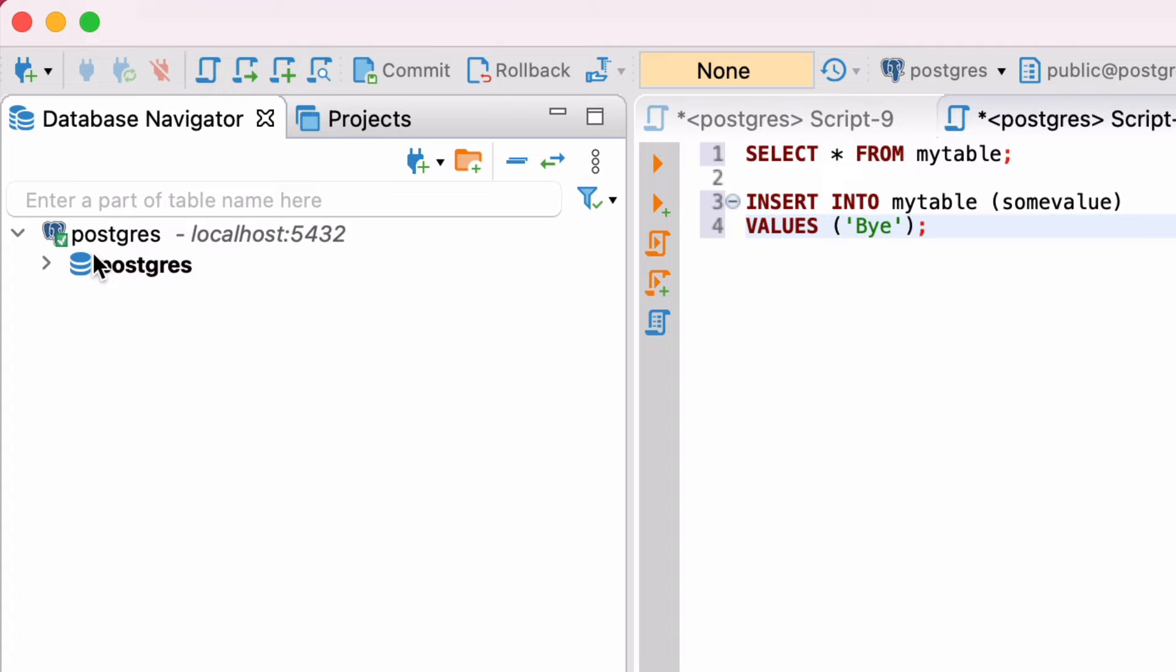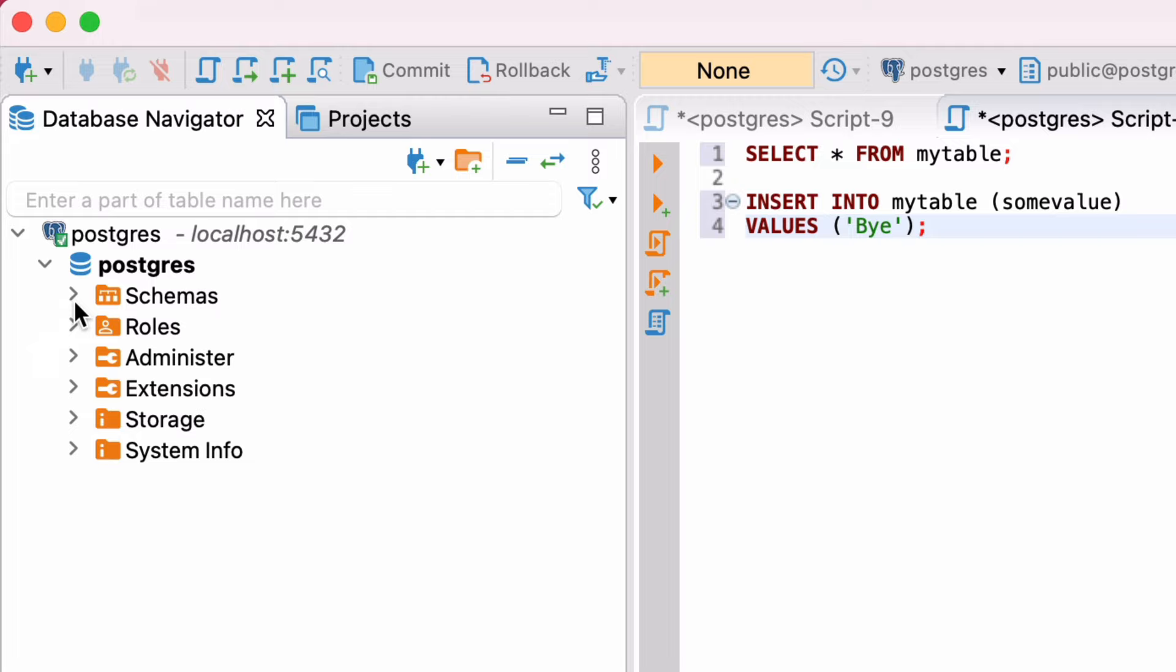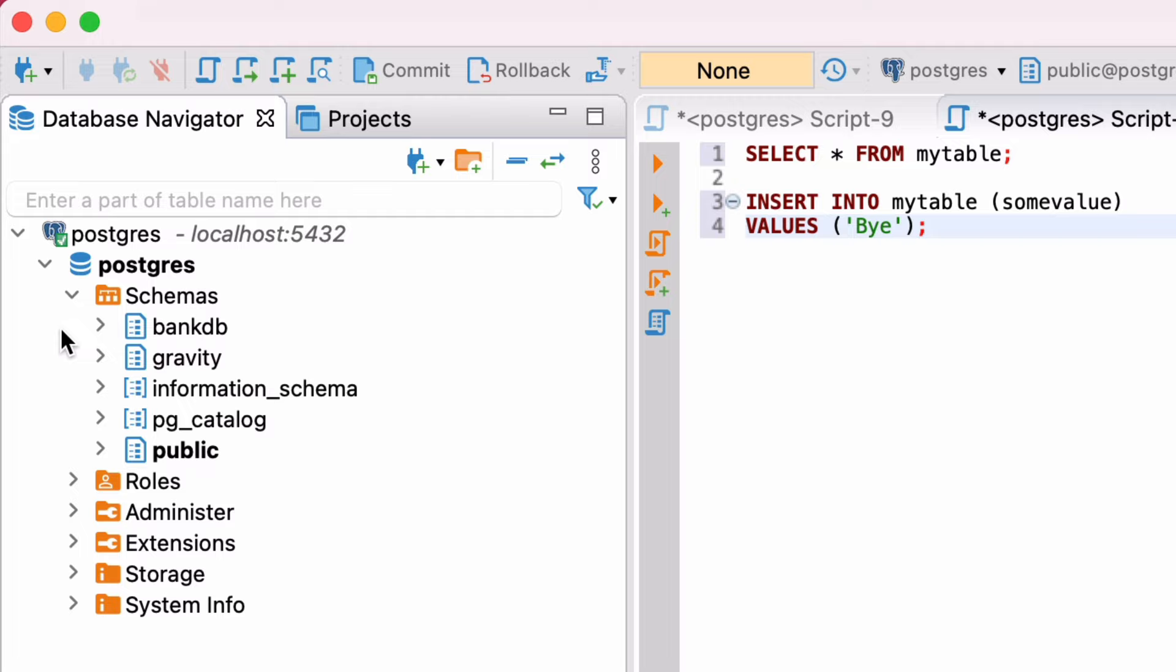Expand the database and you'll see a range of folders. Schemas, Roles, Administer, Extensions, Storage and System Info. There are a lot of handy lists and features under each section, but the one we'll focus on is Schemas. Expand the Schemas section and you'll see a list of all the schemas. On my database I've got a few here, but yours may be empty or just show a couple, such as Public. The schema that you're currently working on is Bolded, which is the public one here.